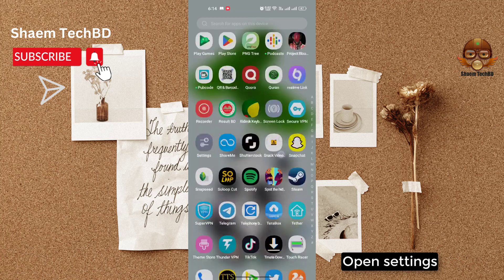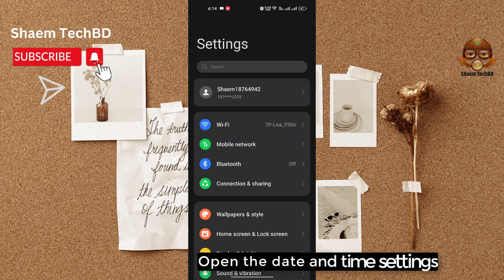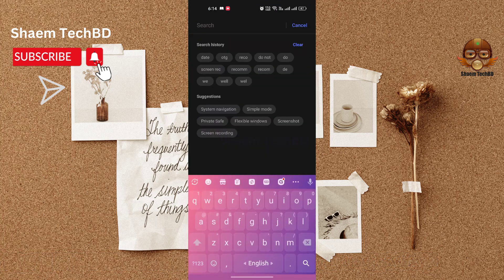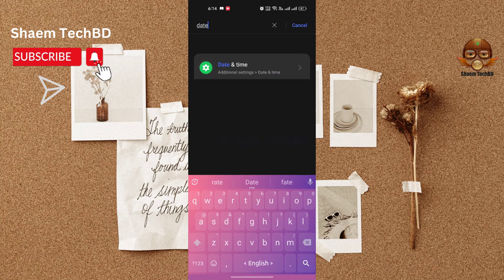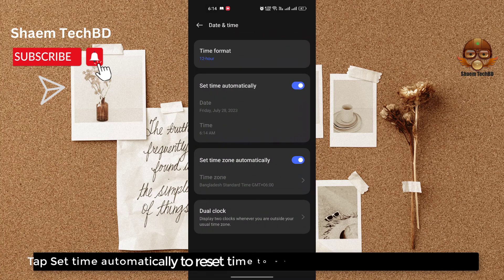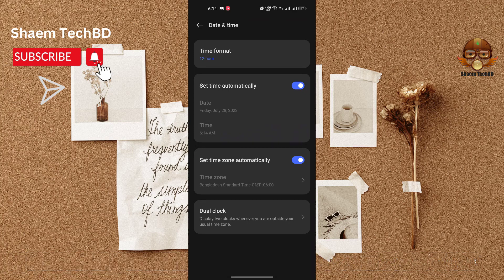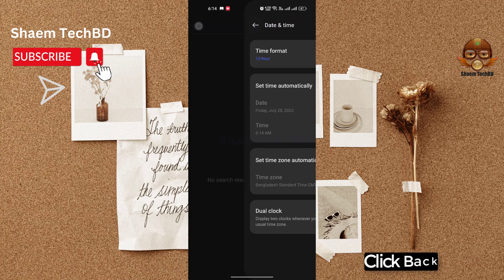Open settings. Open the date and time settings. Tap set time automatically to reset time to whatever location you are currently at. Click back.